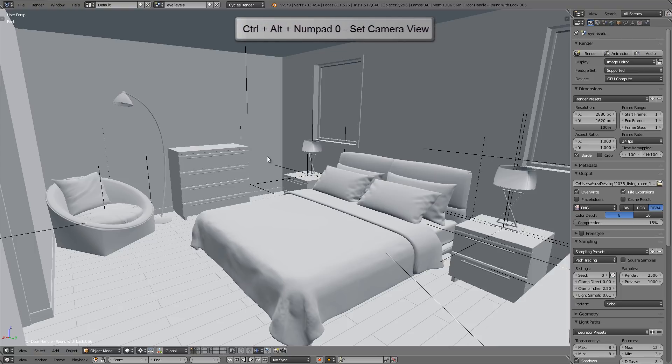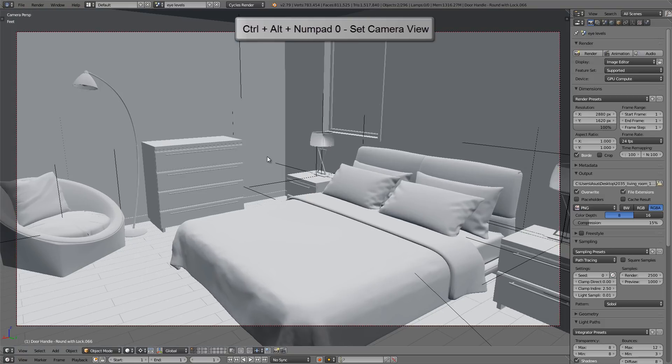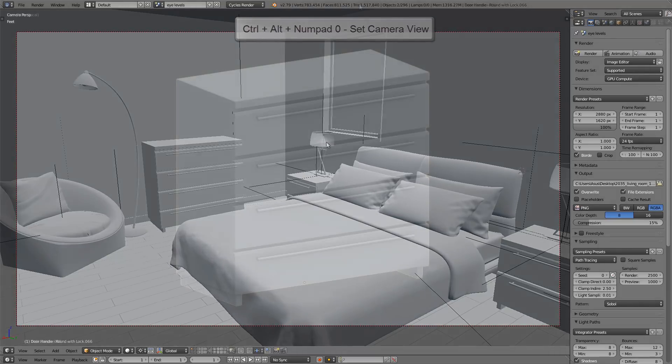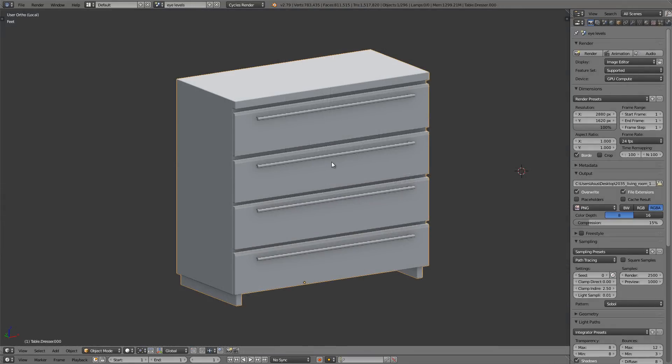This is our view now. Let's say I want to place the camera exactly in this view. I can press the hotkey Ctrl Alt and Numpad 0, and it'll take the active camera in the scene and move it into the position that your view was. So let's say I pulled this dresser into local view now and I want to change the model a little bit.